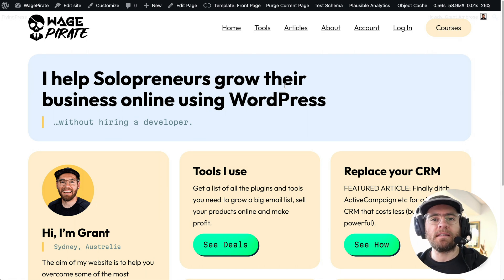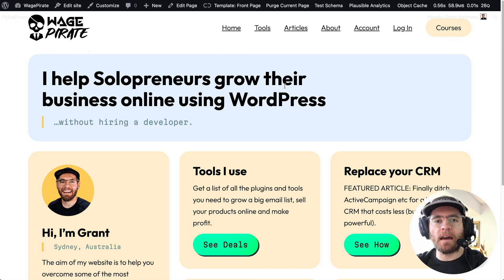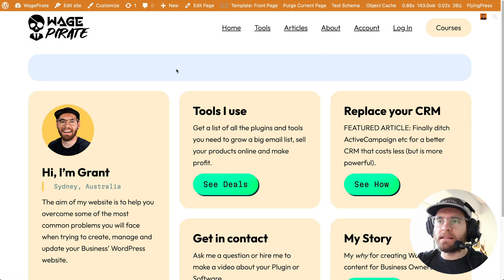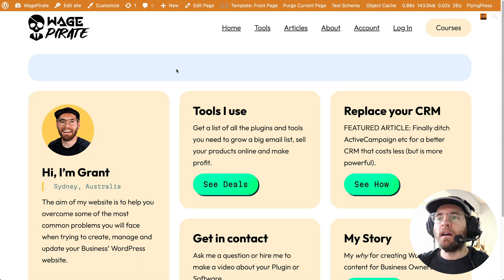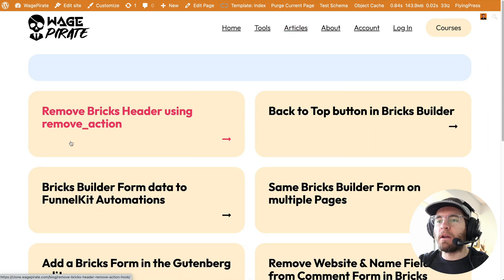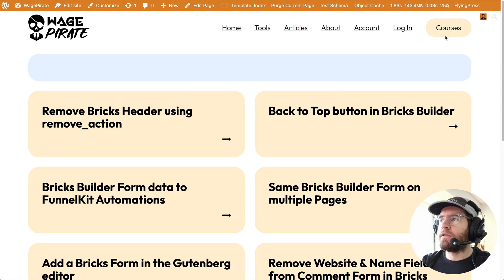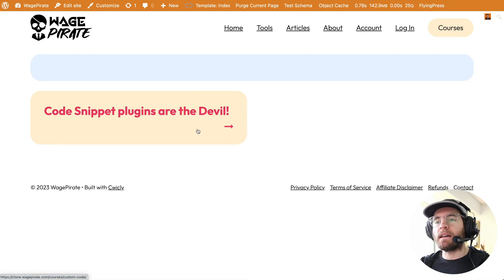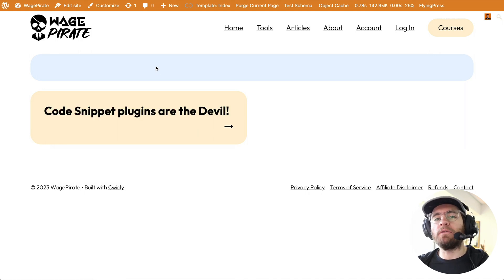Here we are on a staging website — I took my live website and cloned it. What I've done here is removed all the dynamic data. You can see the page title at the top has no text being output, the blog page has no text at the bottom of the boxes, and the courses page has lost the text at the bottom of the card. Let's go ahead and recreate this all from scratch, starting with the post title area.